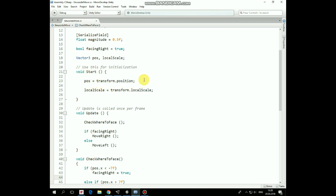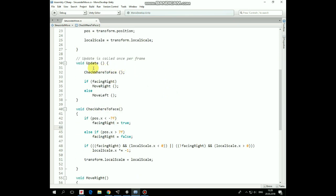In the Update method, the CheckWhereToFace method is invoked, where the game object sprite is flipped according to the move direction. So, if the game object reaches the left side of the screen, then facingRight variable is set to true. And if the game object reaches the right side of the screen, then facingRight is set to false.